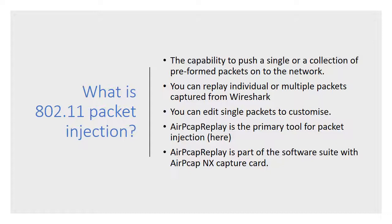You can test the network in a particular way. There are a number of ways that you can do this. You can replay individual packets or multiple packets that you might have captured from a network. You can edit up single packets and customize those packets to do pretty much whatever you want.